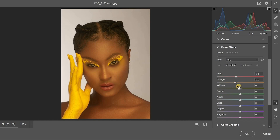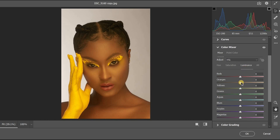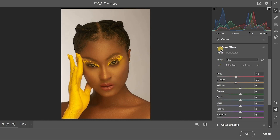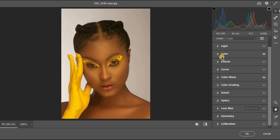You can see the effect has reduced. Go to Luminance and leave it at plus 3. That covers the Color Mixer section. Now go back to Color and reduce the temperature.